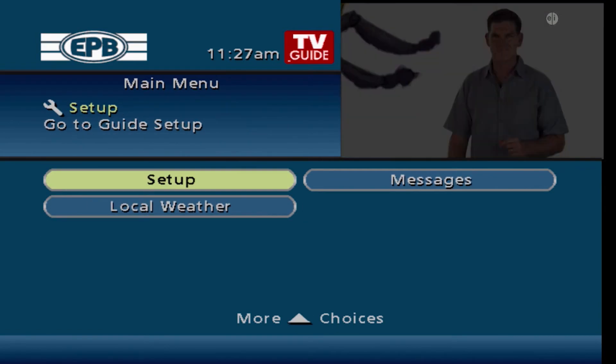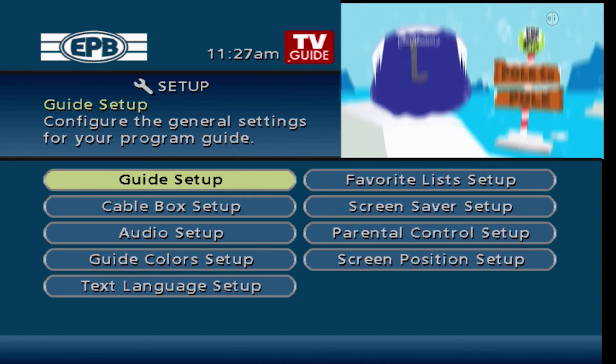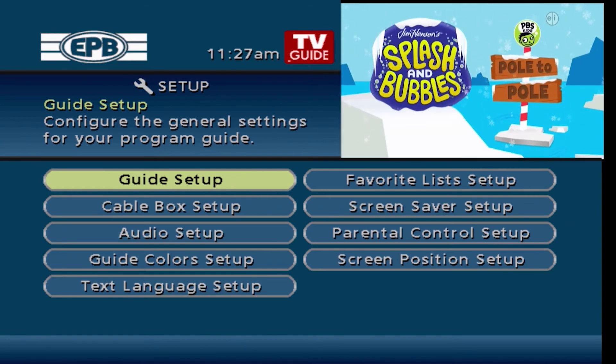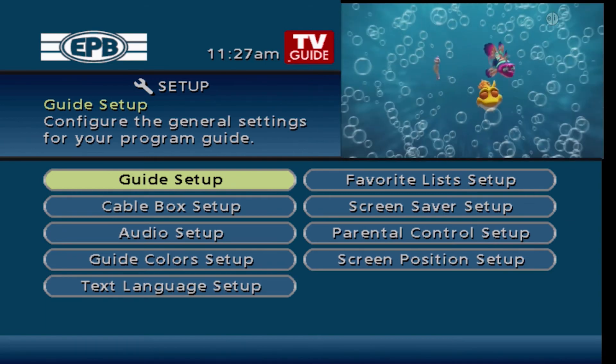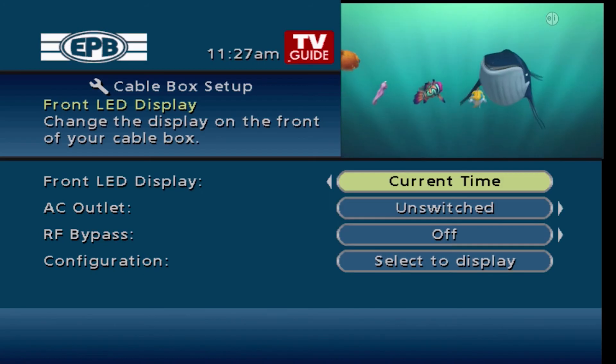Scroll down and select the setup tab. Here you will find more settings, including the option to show the time on the display screen of the cable box display tab.